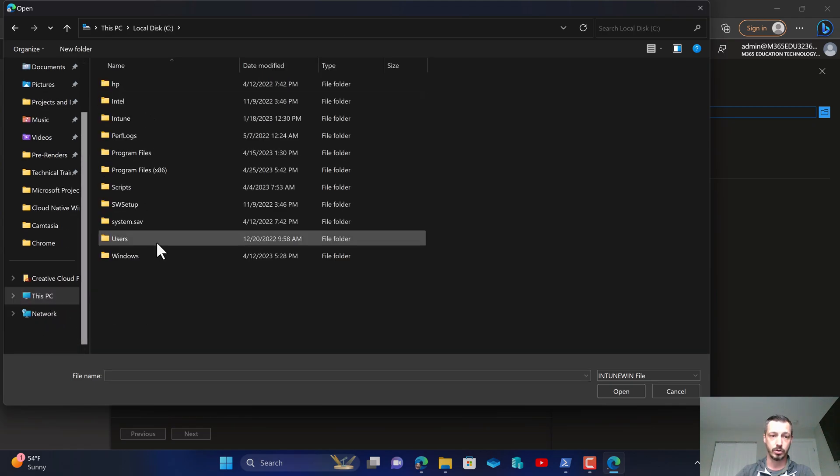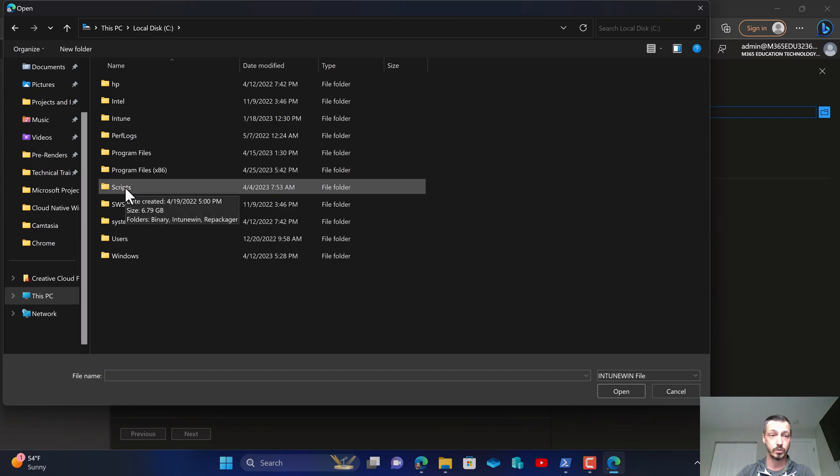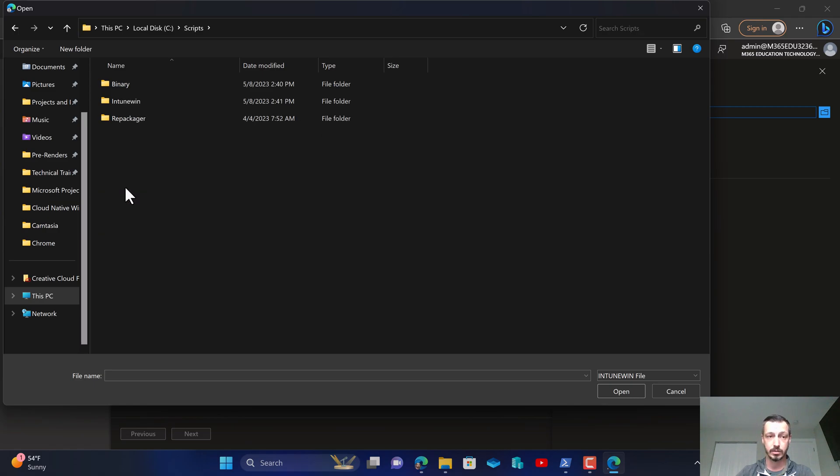We're going to go to this local disk C is where I have stored it, but it could be stored wherever you have your files located. I know a lot of you use your SharePoint sites for this.